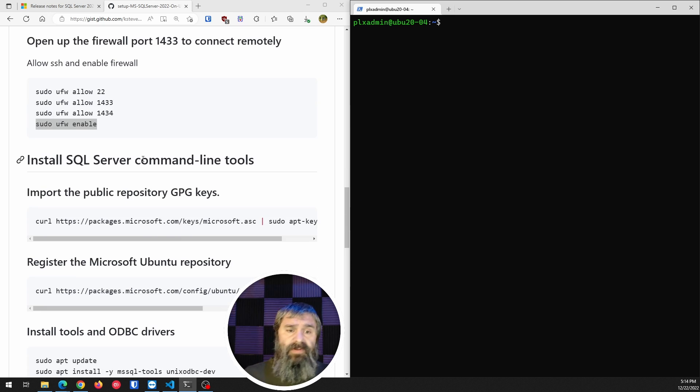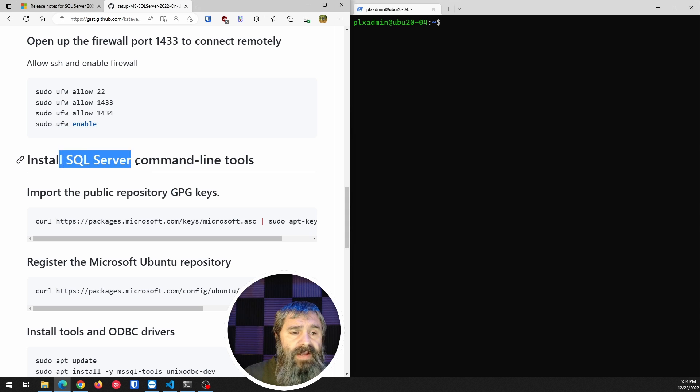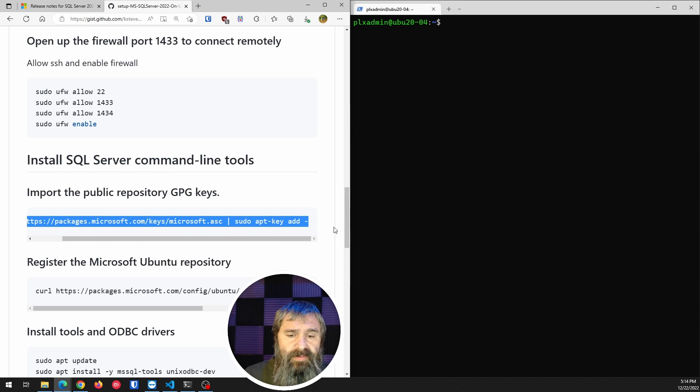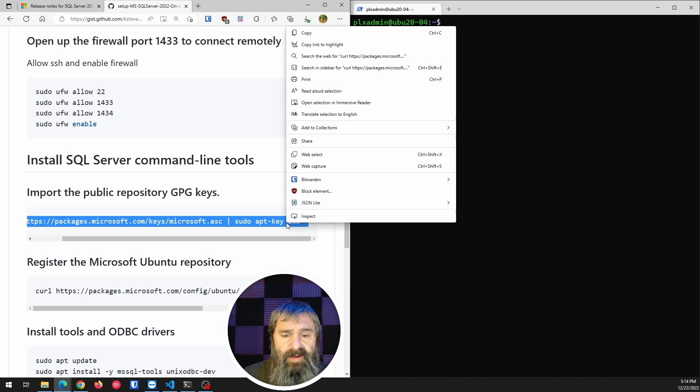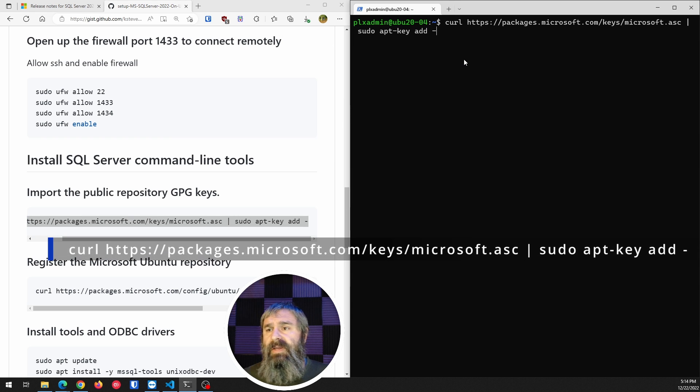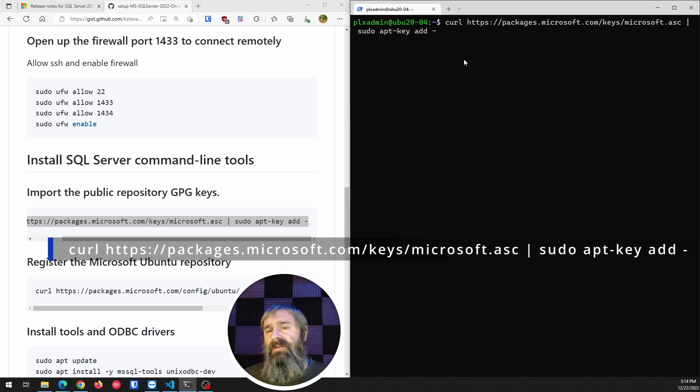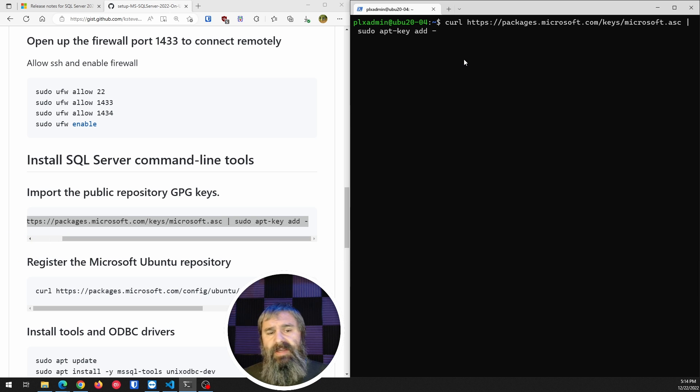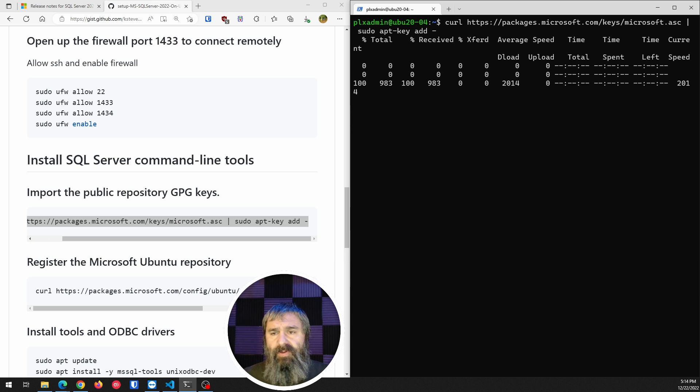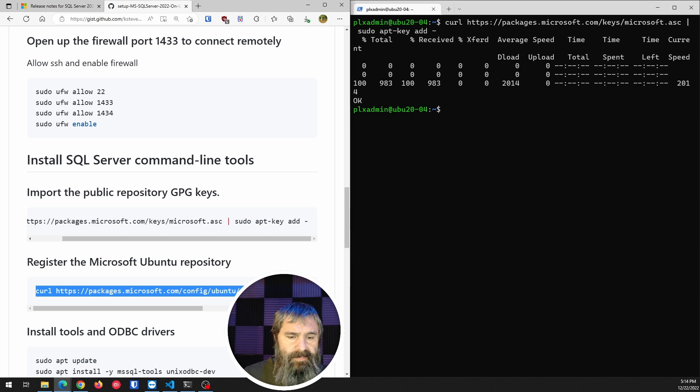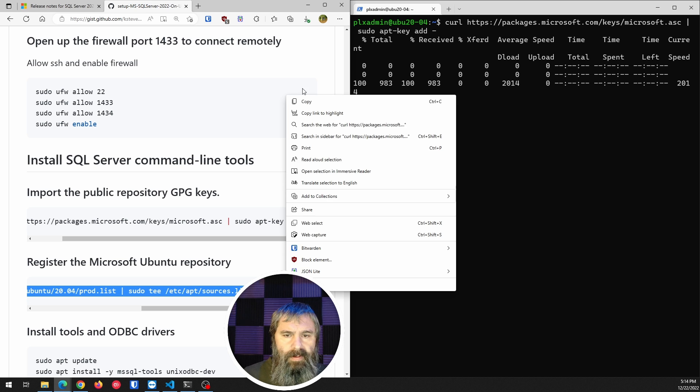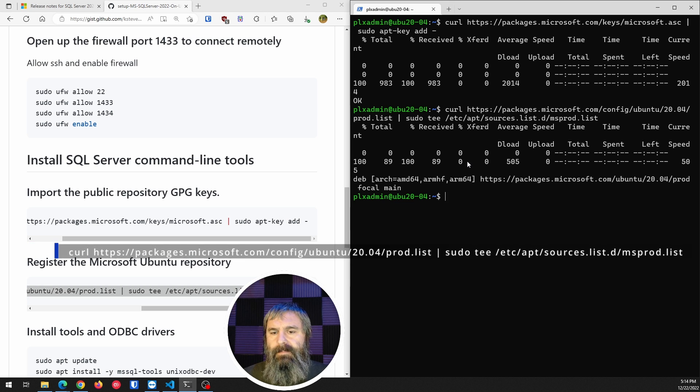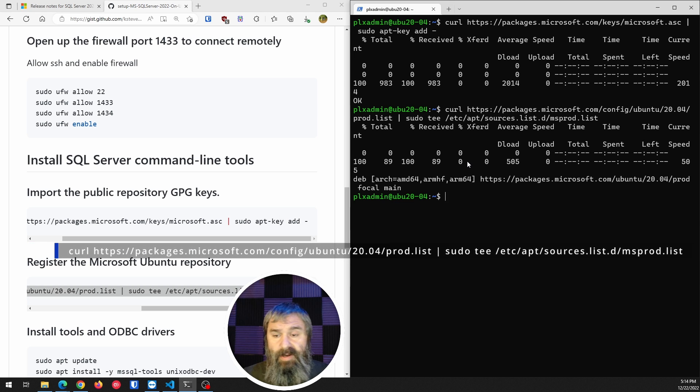Next, SQL Server command line tools. That's what we're going to install next. So we're going to go ahead and do that. So we copy this line right here. And that's going to get the, from Microsoft, it's going to import the GPG keys for the repo. And then we're going to have to register that repo. And that's done.